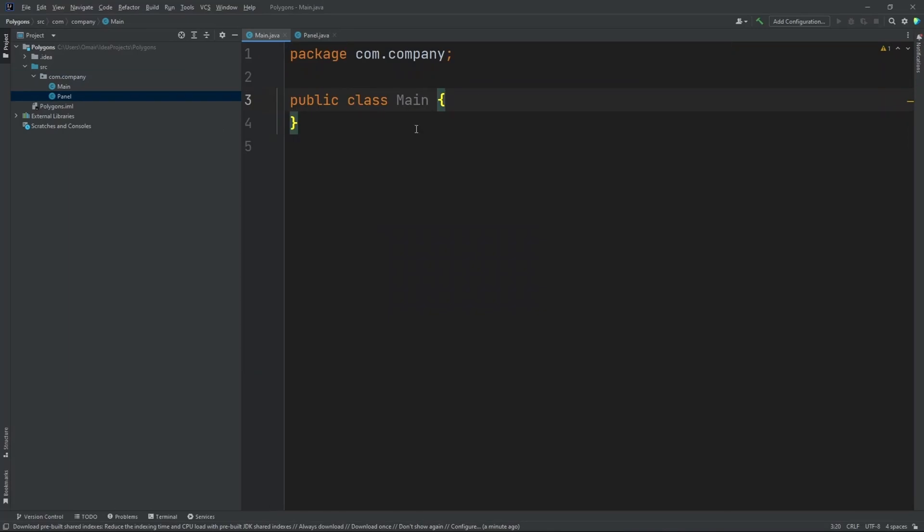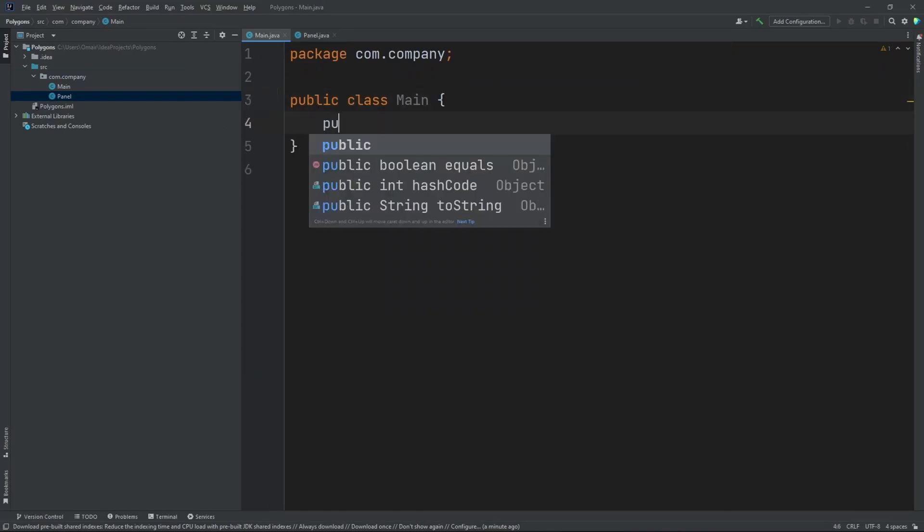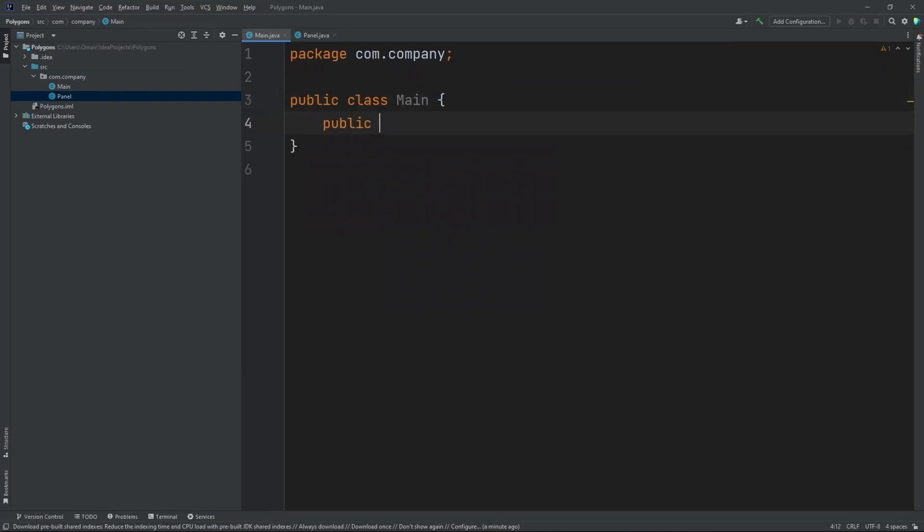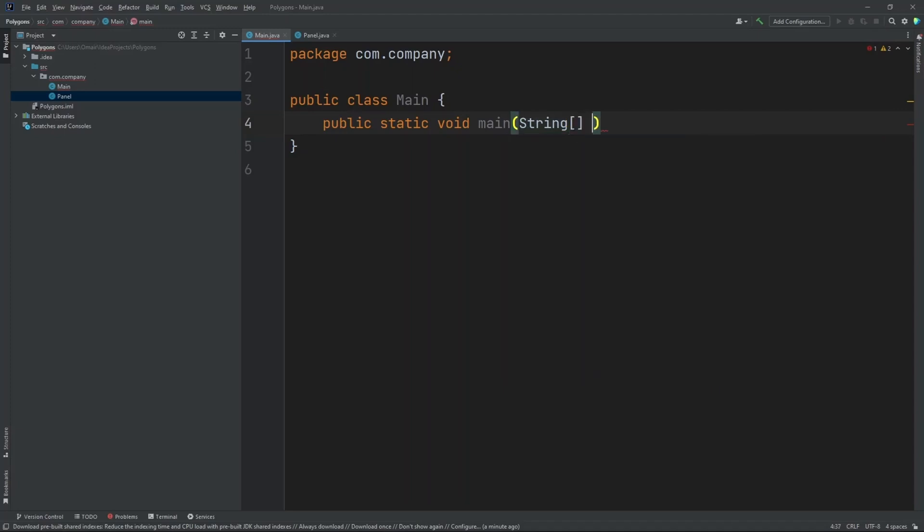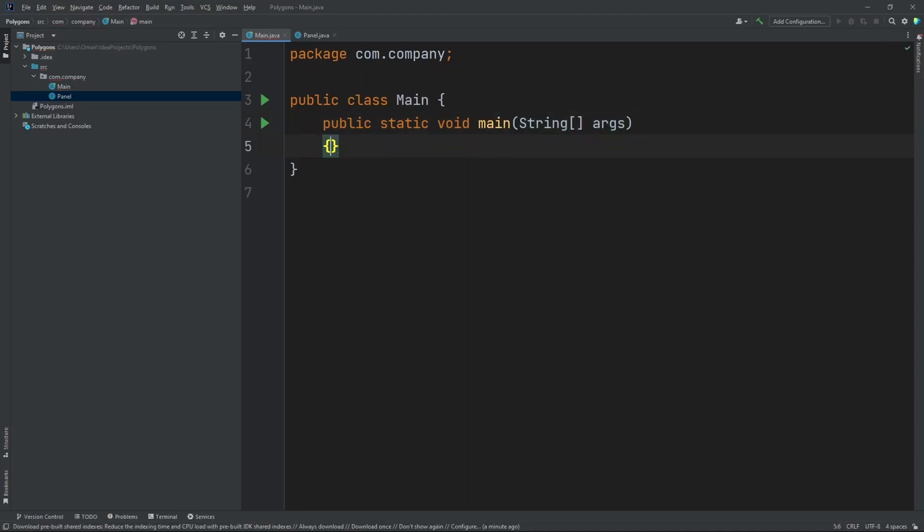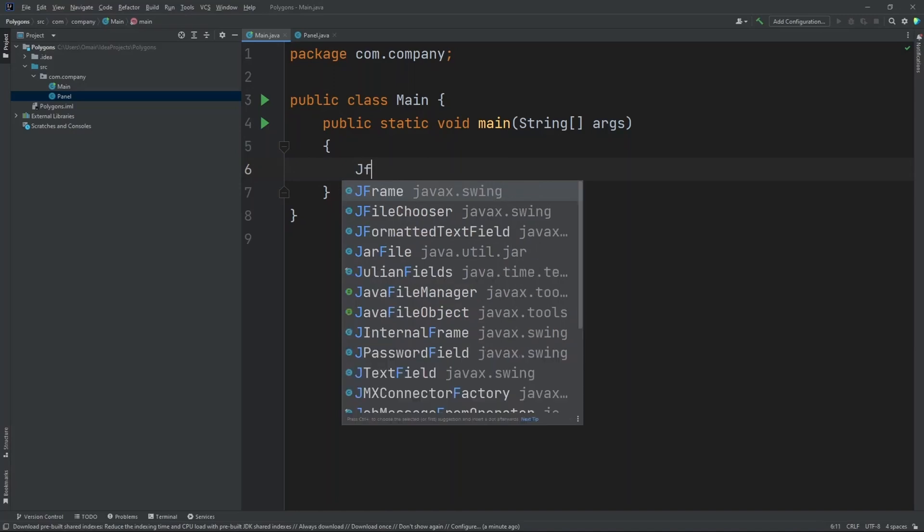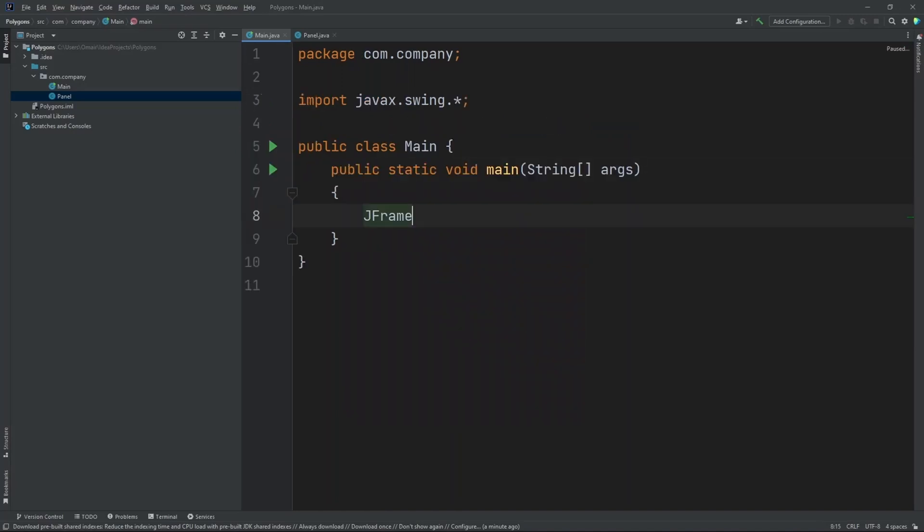Now inside our main class let's create our main method. So public static void main string args. Now inside our main method we need to create a new JFrame. So JFrame frame.